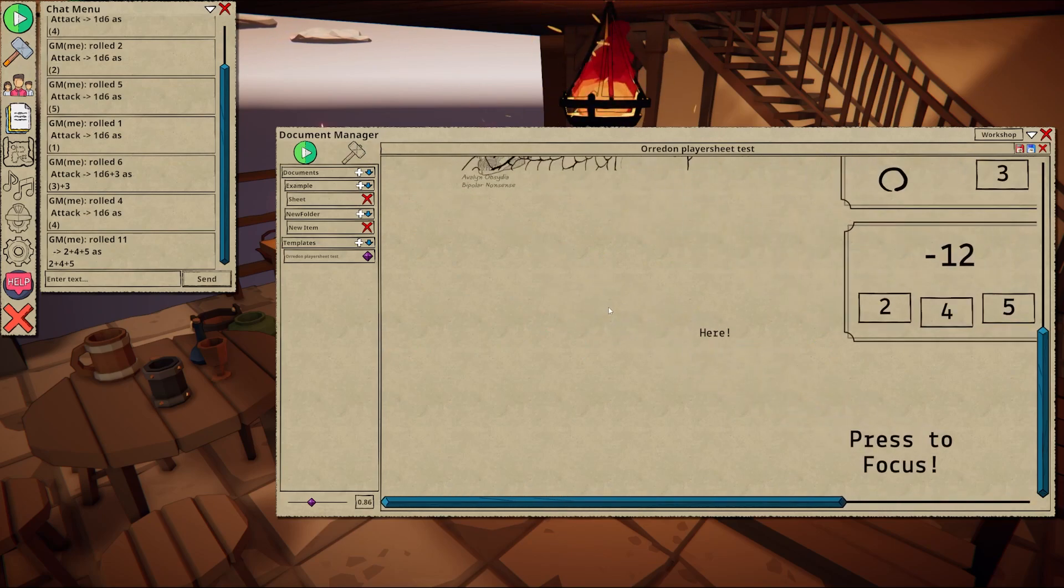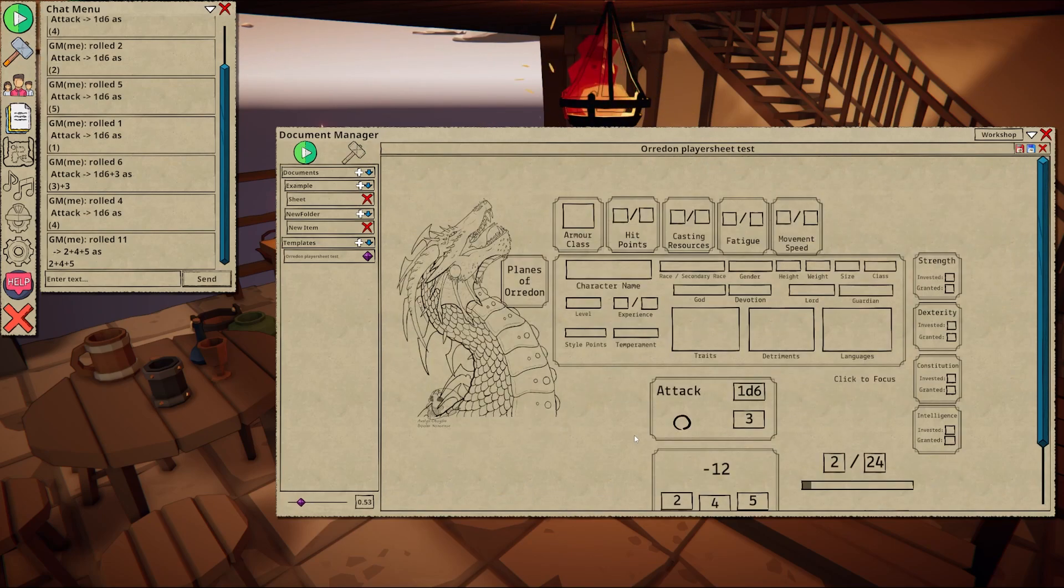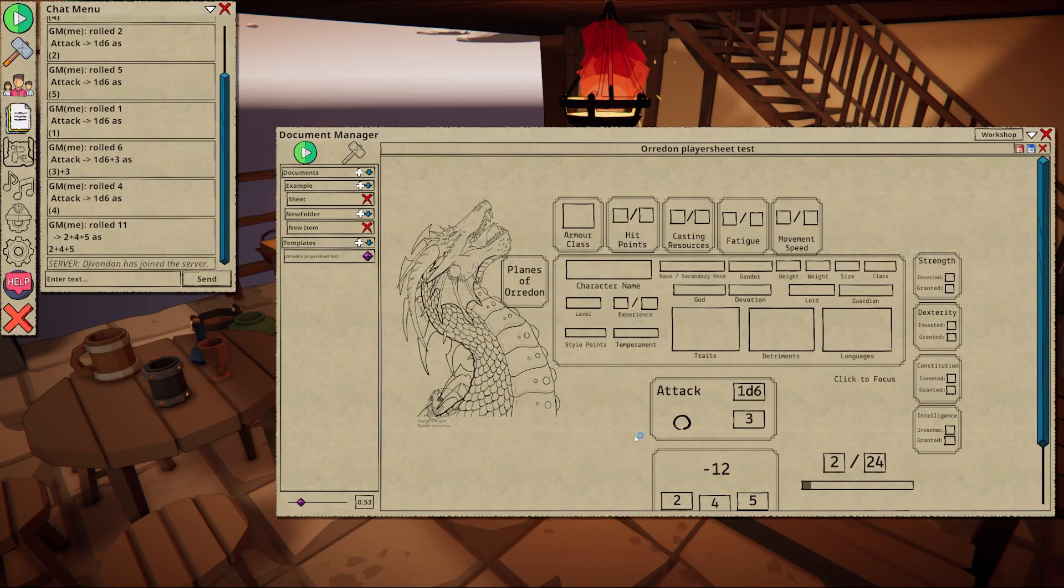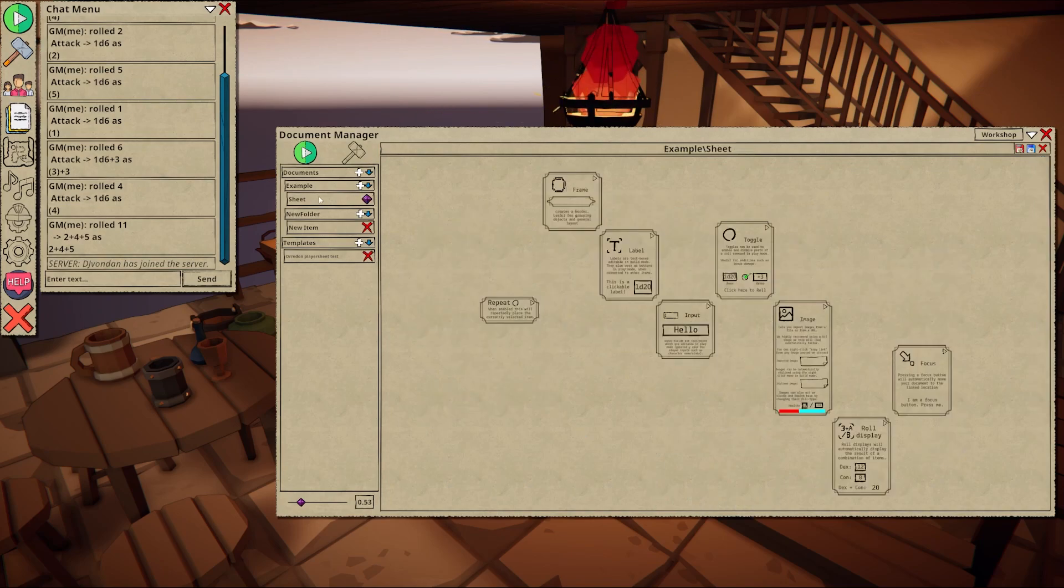The moment any of your players join the game, you can assign them individual access to each sheet. They do not have access to build or reference mode.